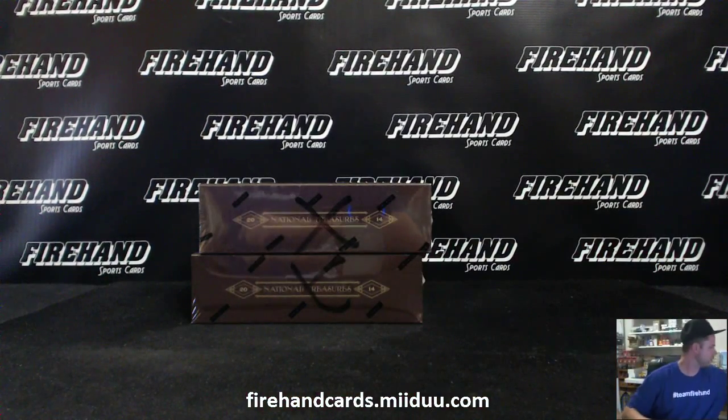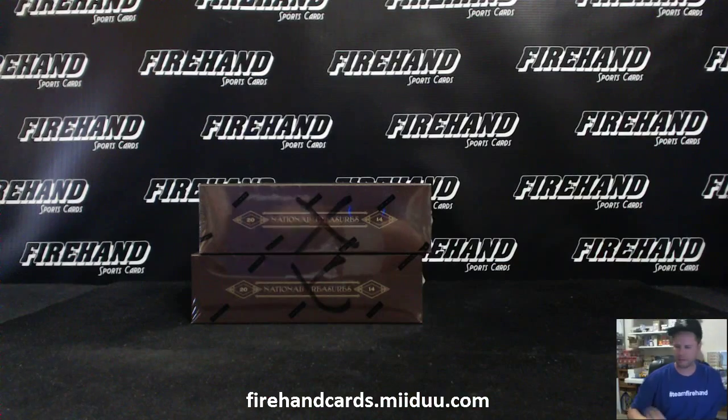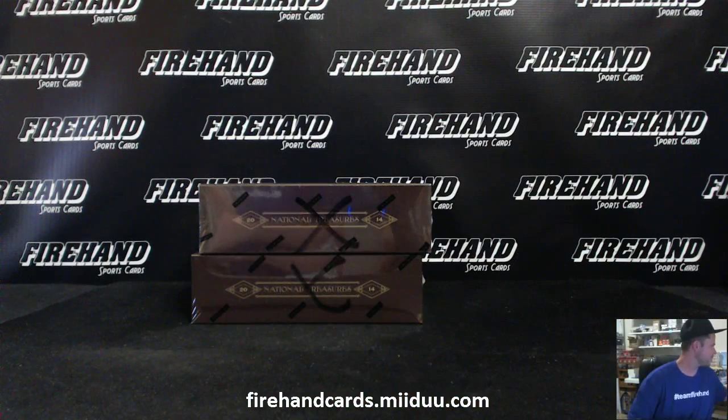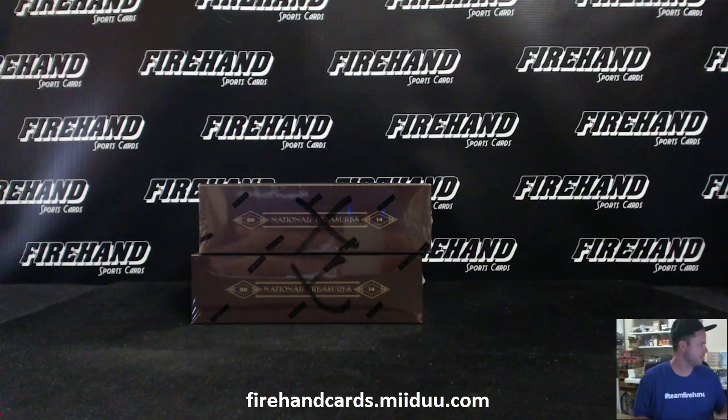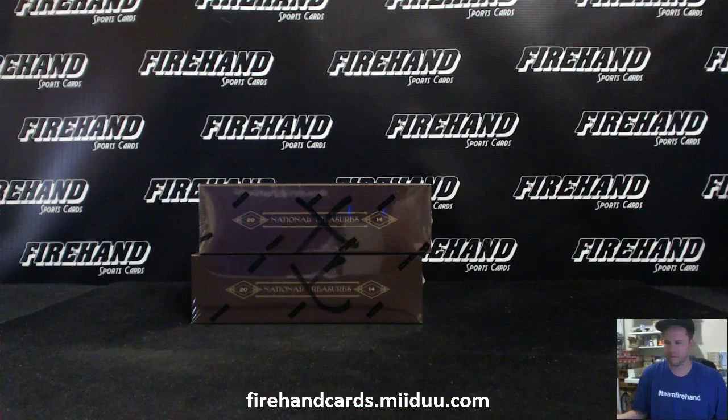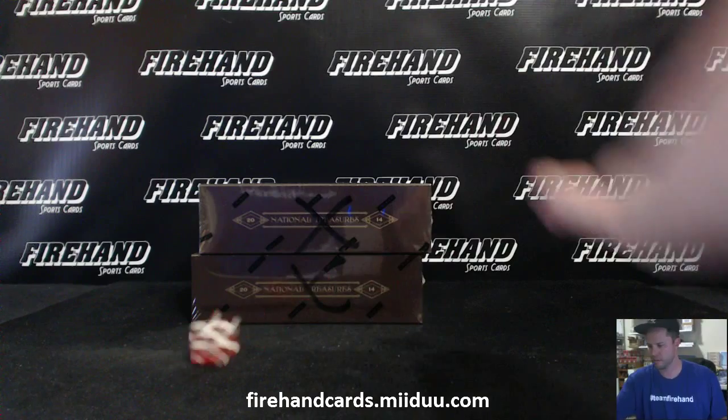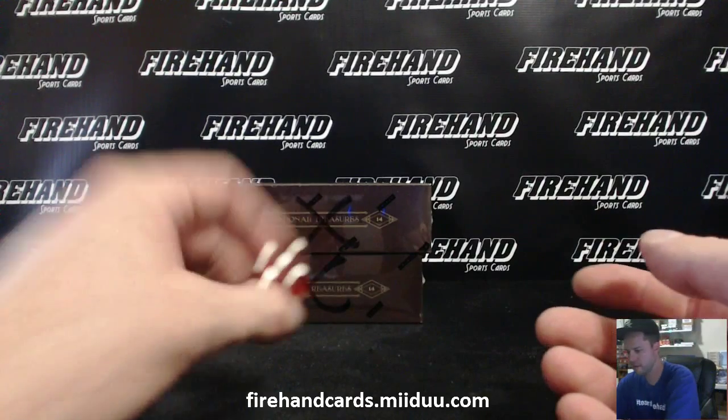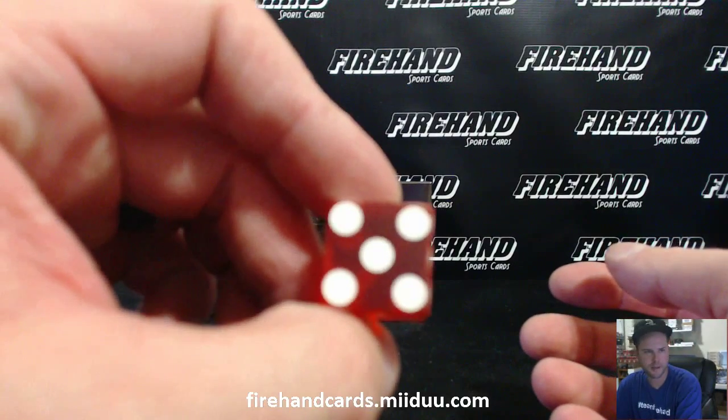Good luck, guys. For the randomizer. All 30 teams are in. Hitting the randomizer five times.